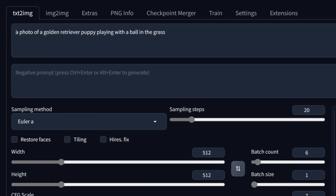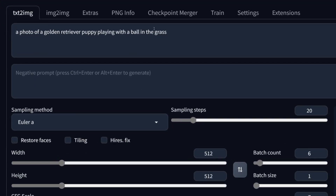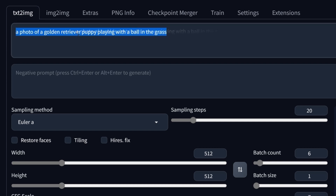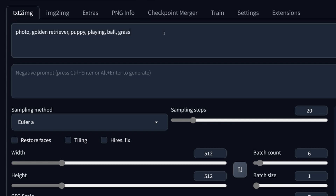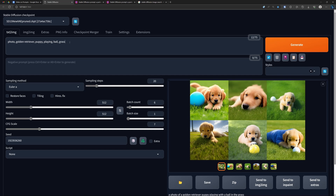The sentence that we used is more or less normal speech. Personally, I prefer another way of doing it, and that is like this: 'photo, golden retriever, puppy, playing, ball, grass.' To me, that makes it a bit more analytical, so to speak.